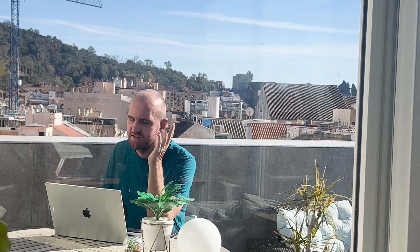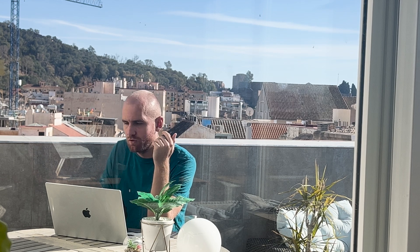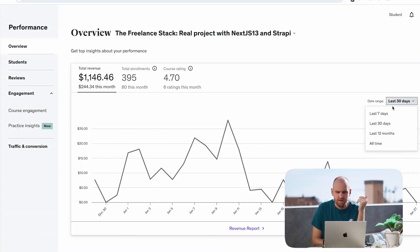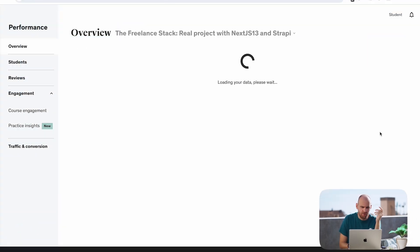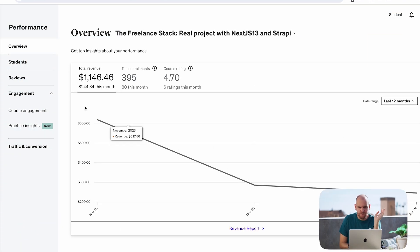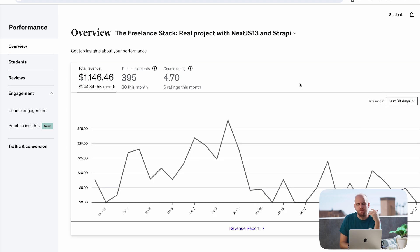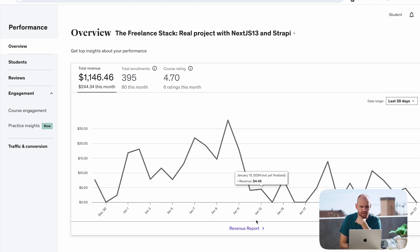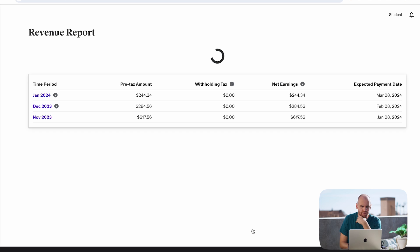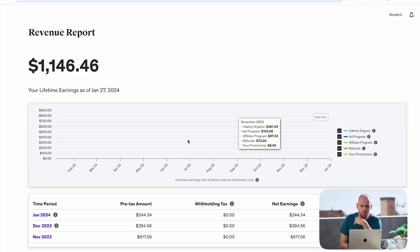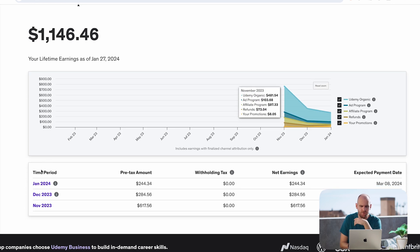Now obviously the most important question is did it work? The short answer is no, it did not work. The long answer is that not only did this not work, my whole course is basically failing. Failing in the sense that it used to be a lot more successful. I launched in November and made $617, then $284, and now in January we're at $244.